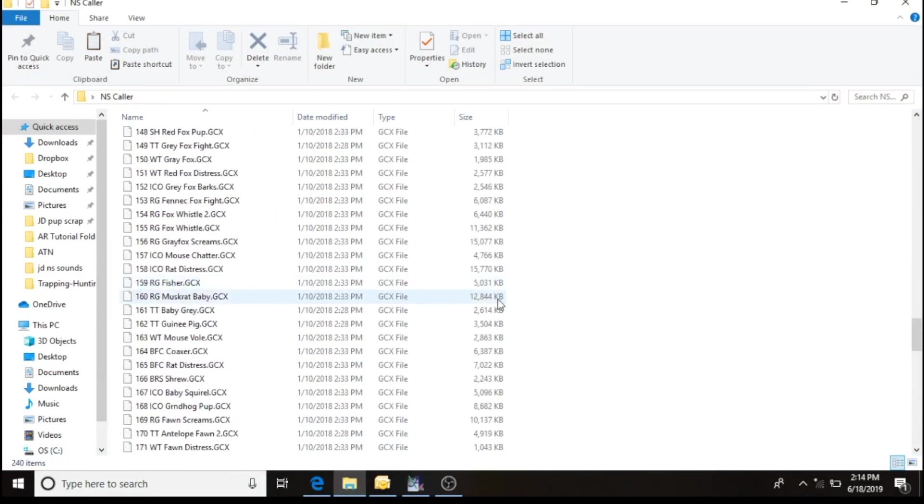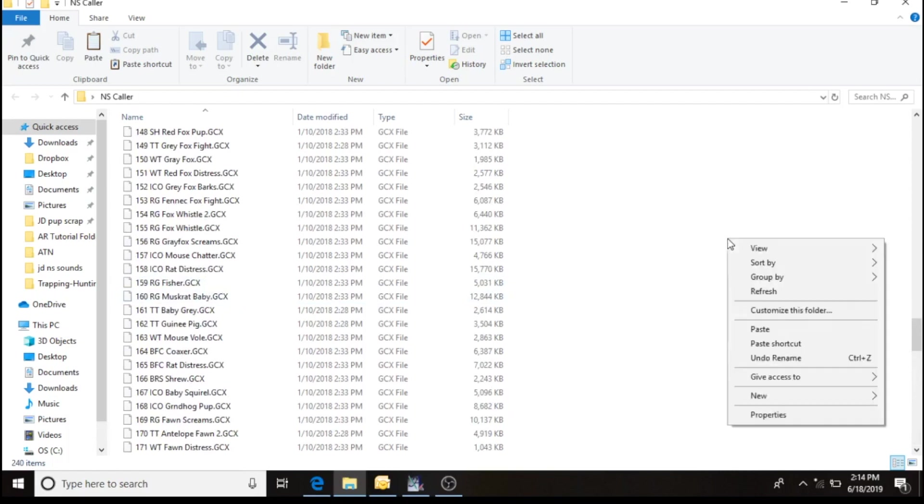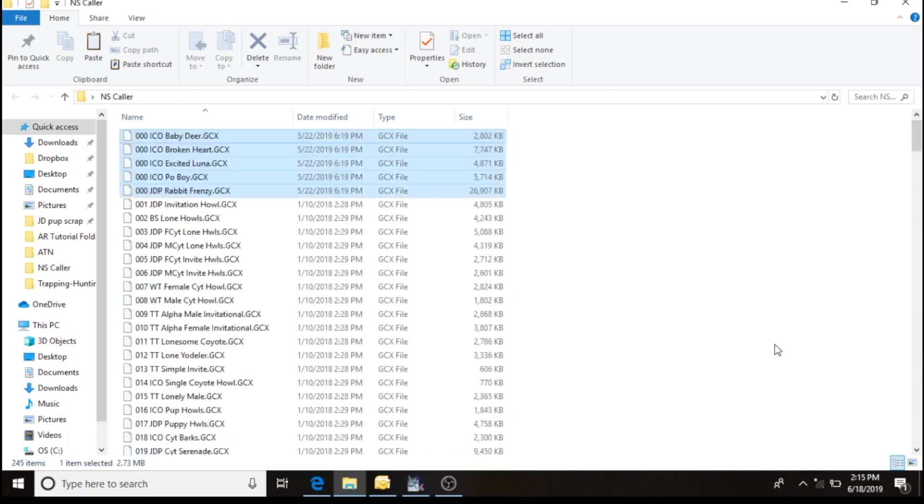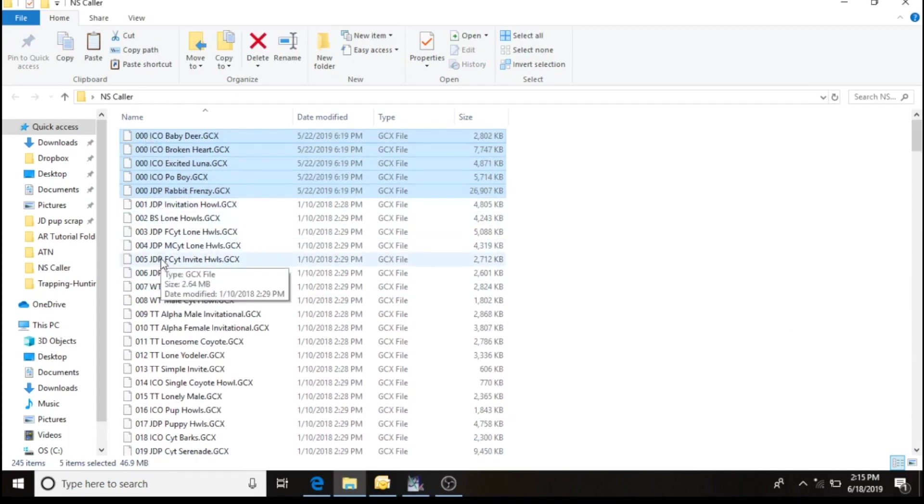So I'm going to go over here and I'm going to paste those five sounds that I just downloaded and added the numbers to. You'll see it puts them all in the front. Close that out.